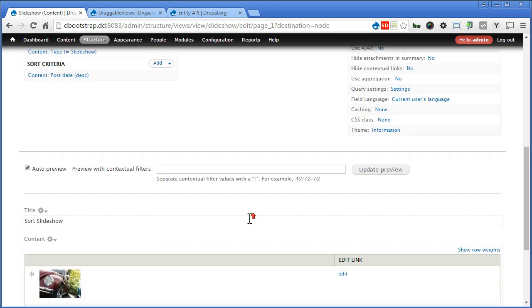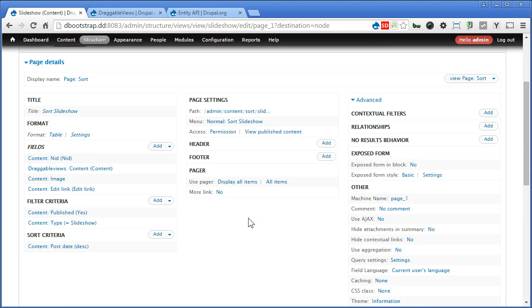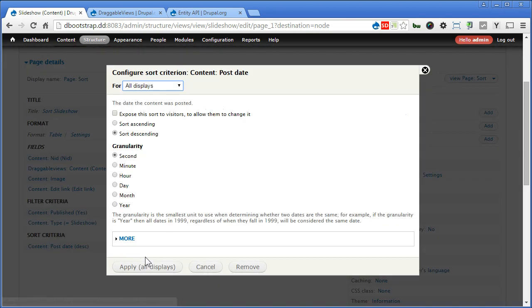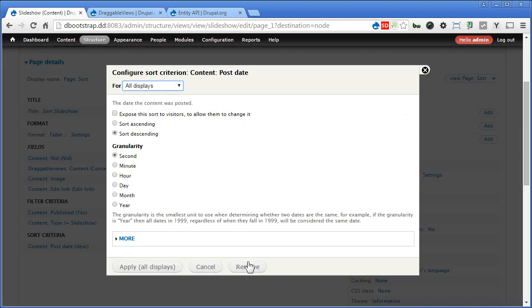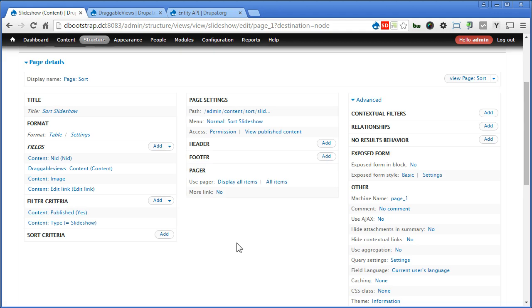There's one more thing we need to do. There's the sort criteria. So we click on this. We don't need this. We can remove it. It's no longer sorting by post date. Now add one more.